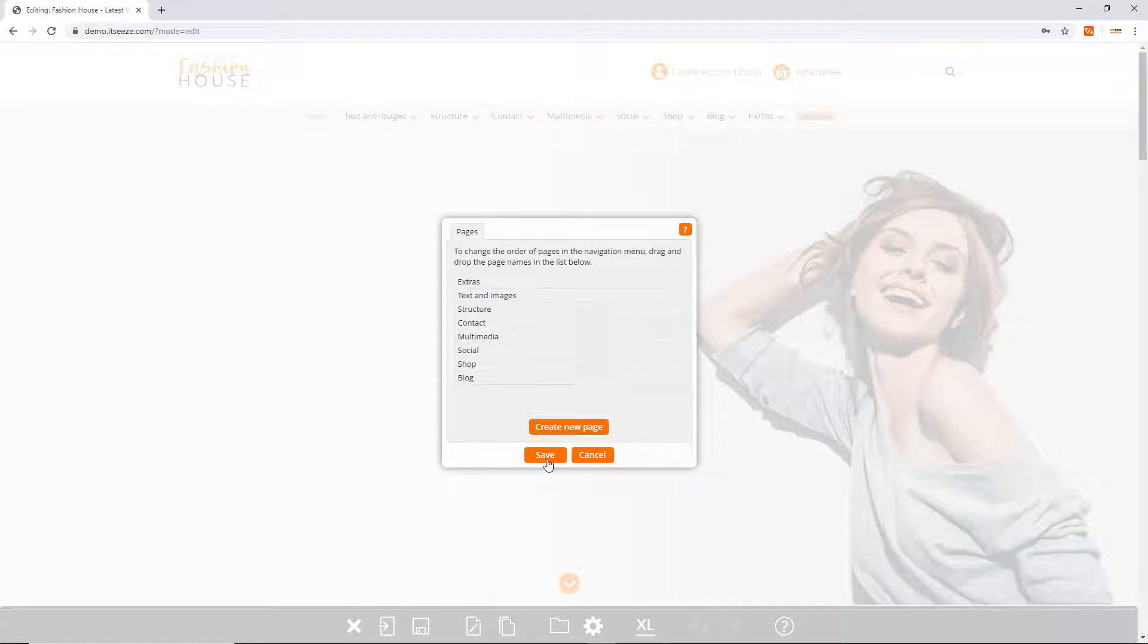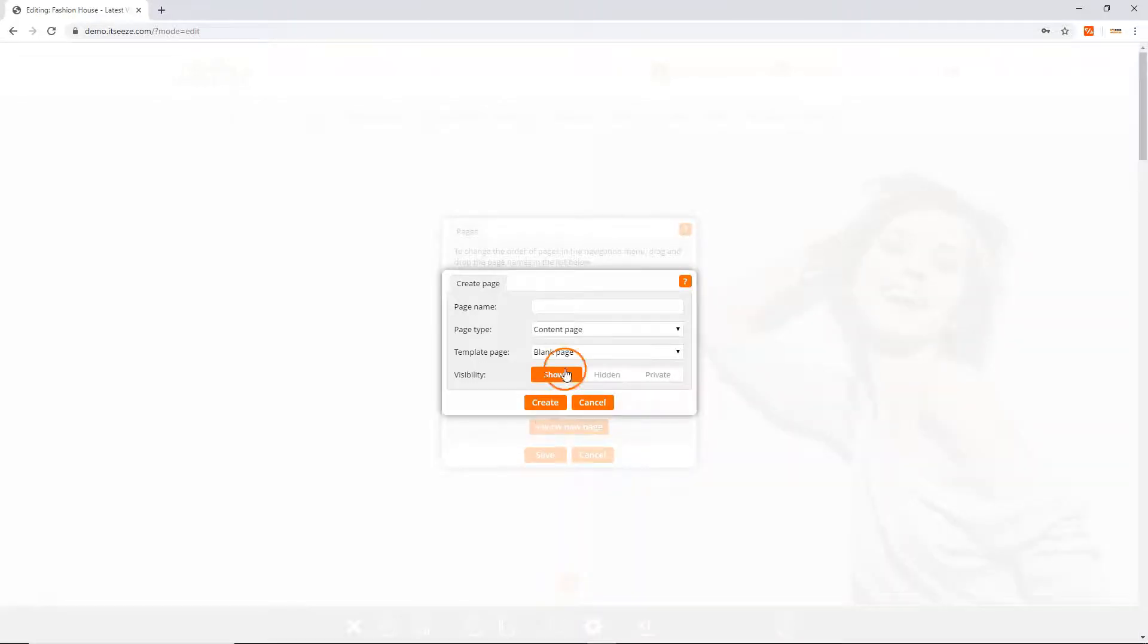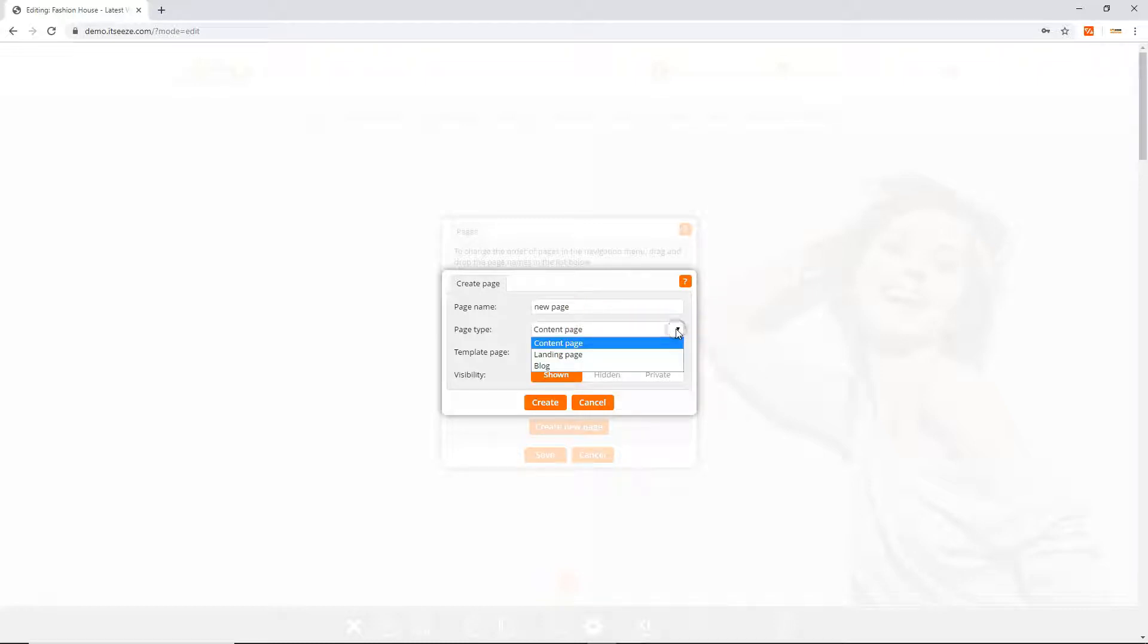To create a new page click on the create a new page button. First enter the name of your new page. Secondly choose the page type.